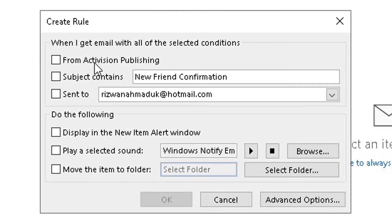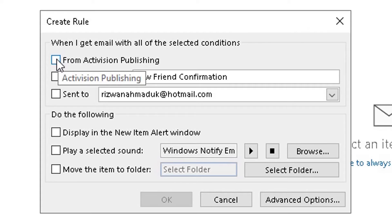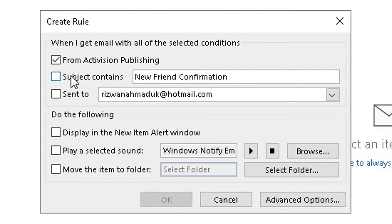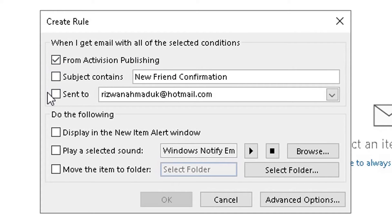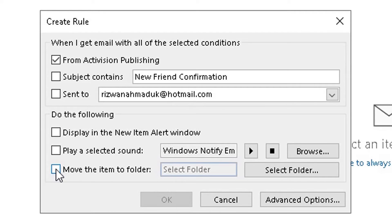The next step is to select one of the first three check boxes. I'm going to ensure every email from Activision Publishing is affected by this rule, so I'll check the first check box — 'From Activision Publishing'. I'll leave 'Subject contains' unchecked because I want every email from Activision Publishing to be moved, not just ones with specific keywords. In the 'Do the following' section, I want to check 'Move item to folder'.